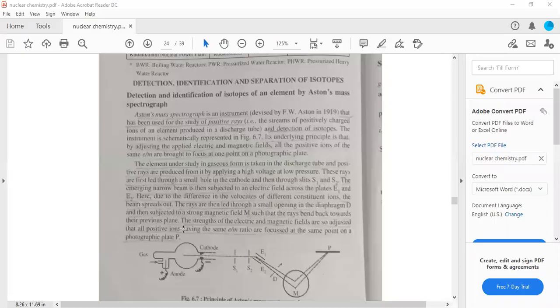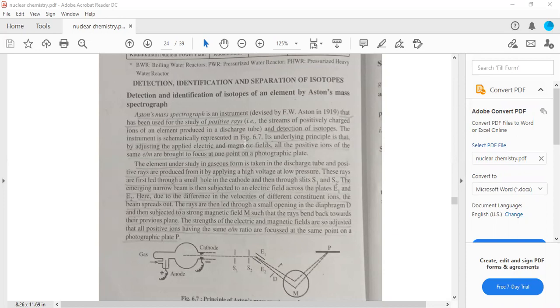Good morning students. Today we are discussing detection, identification and separation of isotopes.